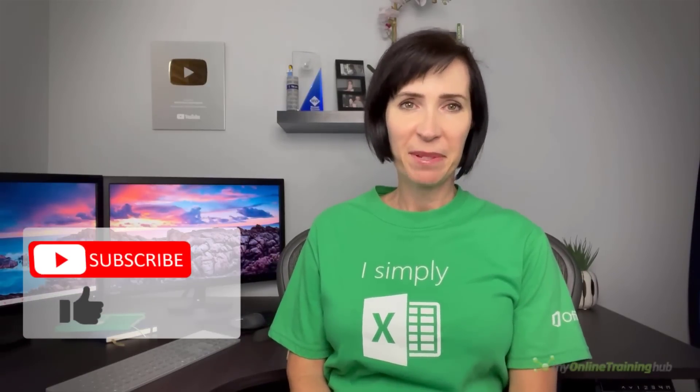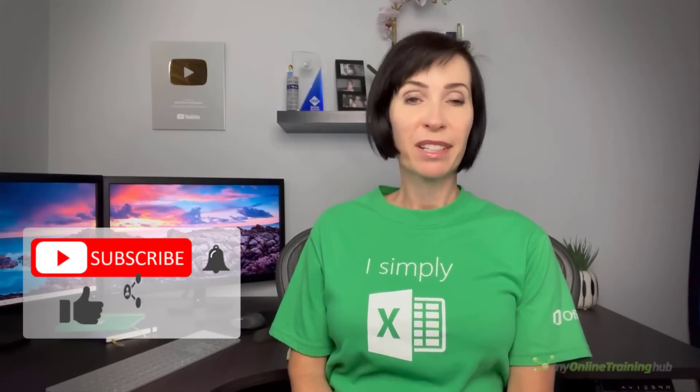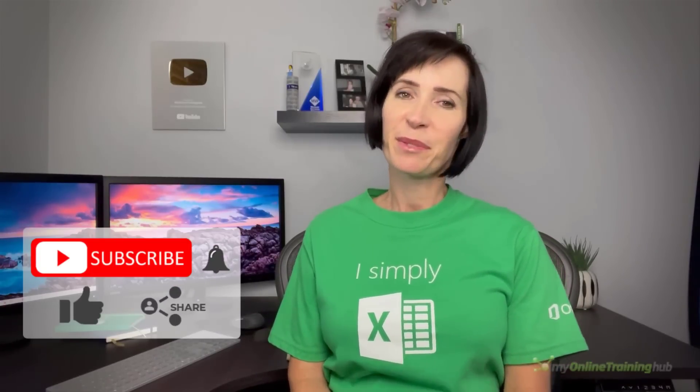Well I hope you found this technique useful. You can download the Excel file for this lesson from the link here, and if you like this video please give it a thumbs up and subscribe to my channel for more, and why not share it with your friends who might also find it useful. Thanks for watching.